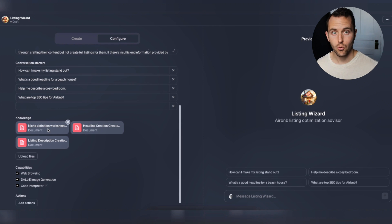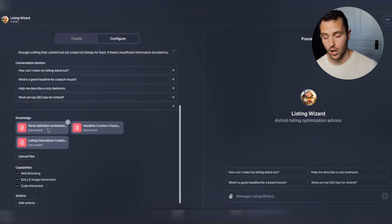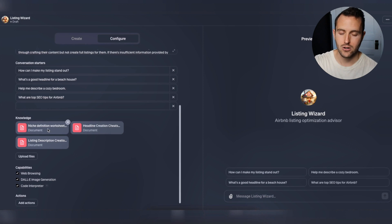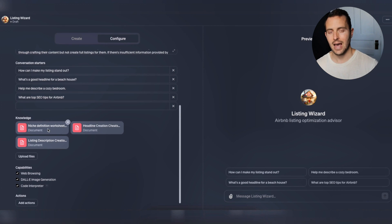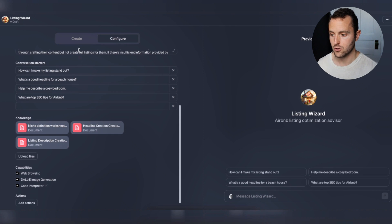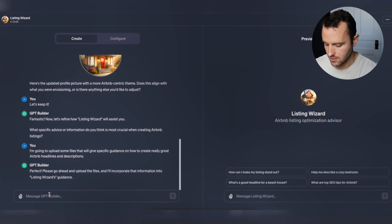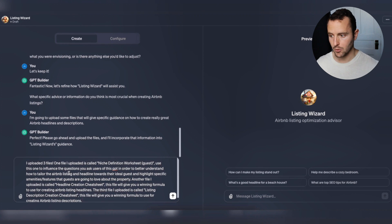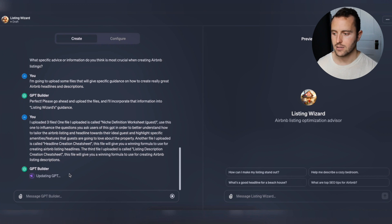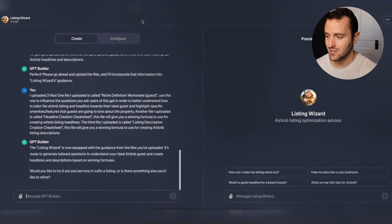What I uploaded into the knowledge base was: a niche definition worksheet used to better understand your ideal guest, because it's important that this GPT asks questions to tailor the headline and description toward that ideal guest; a headline creation cheat sheet that gives a formula for how to create a winning headline; and another tool for writing a winning listing description. I then pasted in instructions specifying exactly what each file should be used for, and let the GPT builder know - it will digest that and spit out next steps.